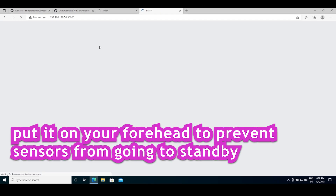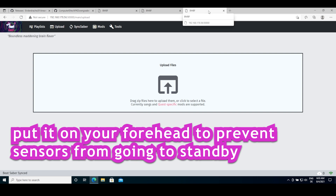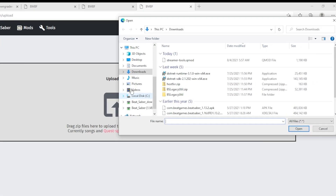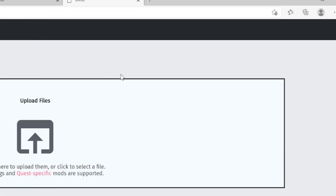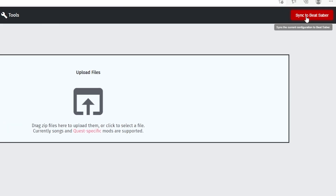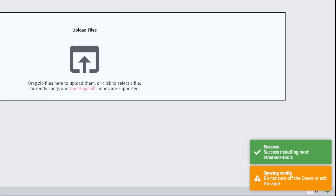I usually just keep it on my forehead so that it doesn't go into standby. When you put in this website address on your PC, this window will open. Click the upload box and select the QMOD you downloaded. You should get info like shown here. Finally, sync your game by clicking the top right corner and the Streamer Tools mod should be installed.